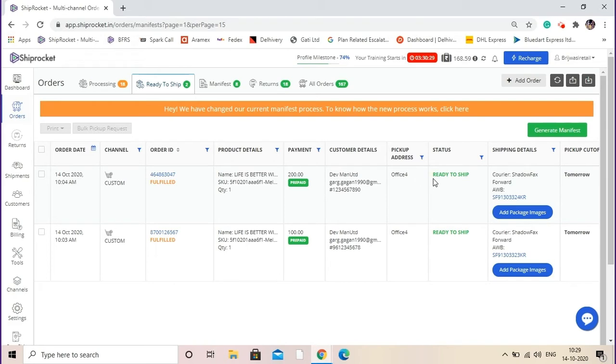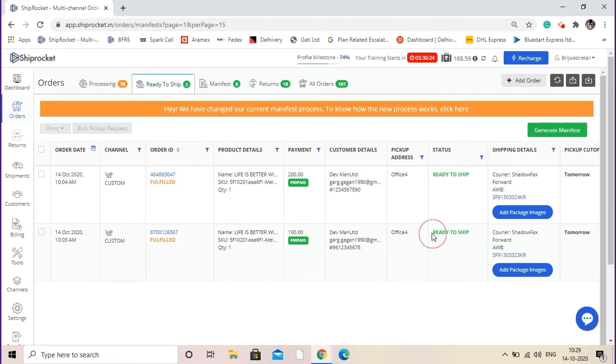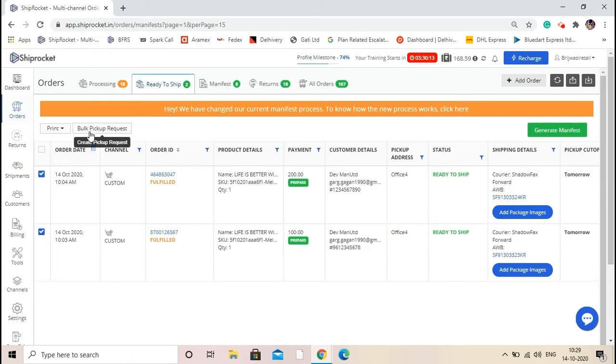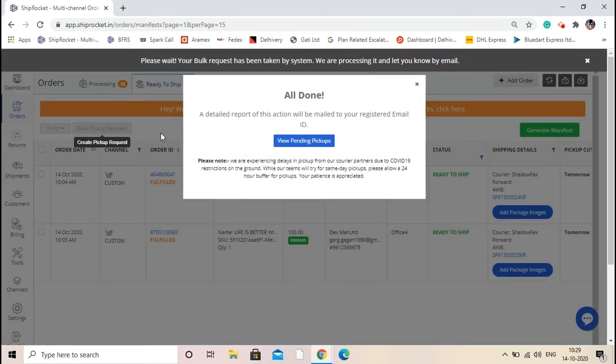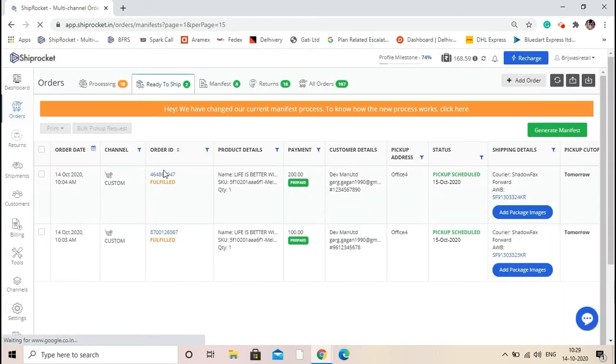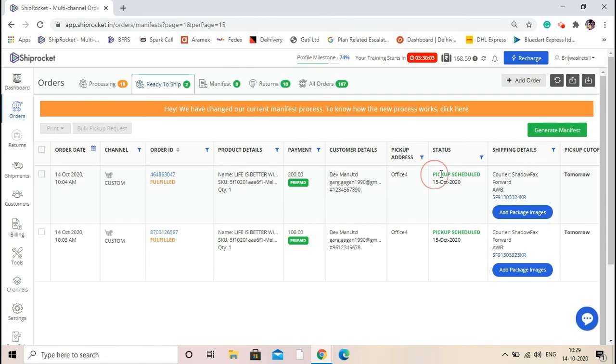Now the next step will be to schedule the pickup. As you can see, the shipment status is ready to ship. Now we need to change the shipment status to pickup scheduled or pickup queue. For that, select the shipments and then click on the option of bulk pickup request. Refresh the page and you will see the shipment status is changed. You can also check the pickup cutoff date. This means the pickup will be done by 15th of October.